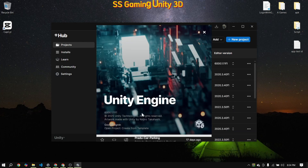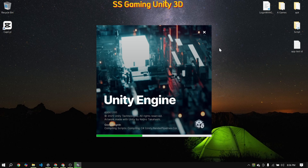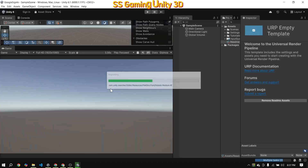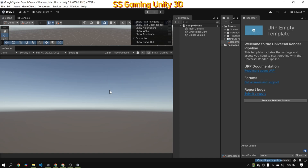Welcome to SSGaming Unity 3D channel. In today's video, I'll show you how to implement Google Login using Unity 6. In the previous video, I showed you how Google Login works, but there were some issues with Unity 6 — I've solved those in this video. I'll show you the complete setup of Google Login with Firebase, fully compatible with Unity 6. Make sure to watch the full video and follow every step carefully. Don't forget to like, share, and subscribe to SSGaming Unity 3D for more Unity tutorials.